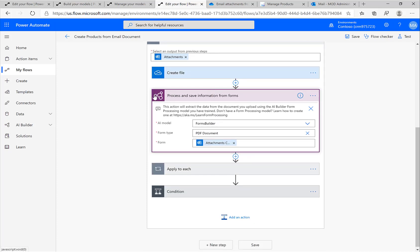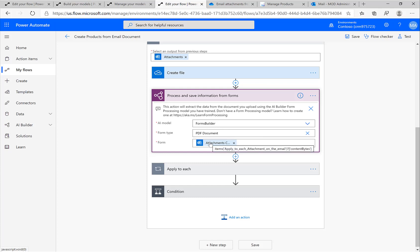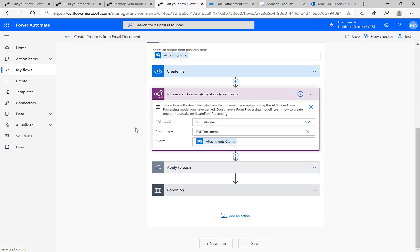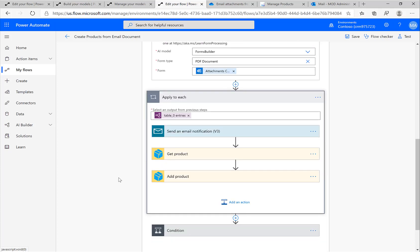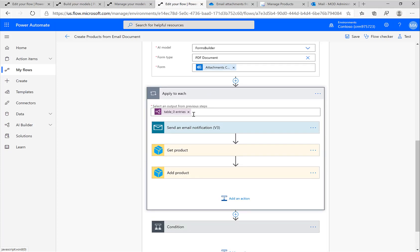In this action, I'm selecting the Forms Builder, the model that I have previously created. I'm specifying the form type, so I'm telling the Forms Builder that this is a PDF document, and then I'm putting in the attachment that came via Outlook.